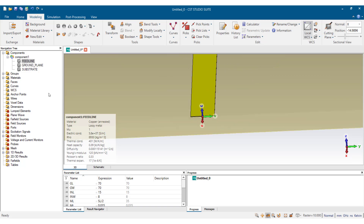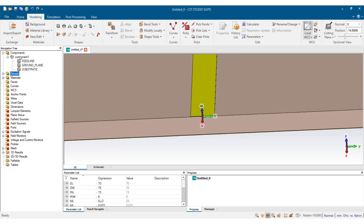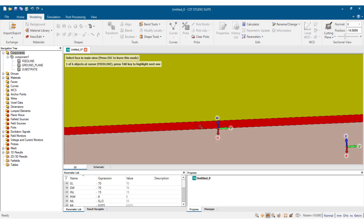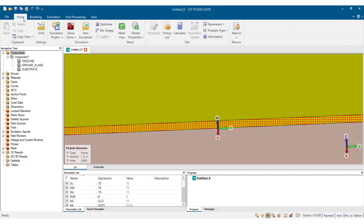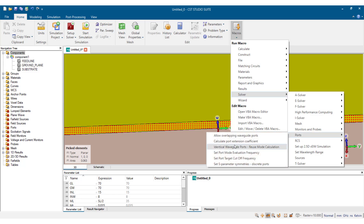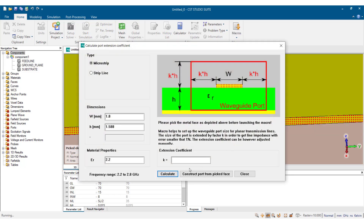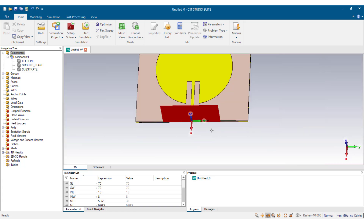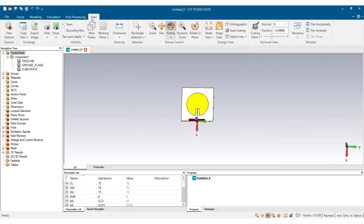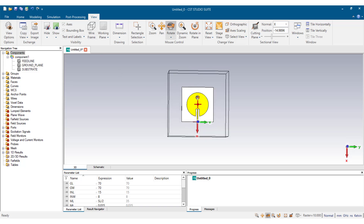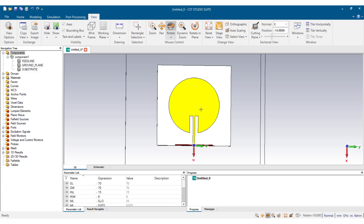Next we assign the port. We press F, double-click, go to Home, Macros, Solver, Ports, and calculate the port extension coefficient. We calculate and construct ports from edges — the port is intact. We close it, then go to View and check the bounding box and the radiation box. We are satisfied with our design at this point.